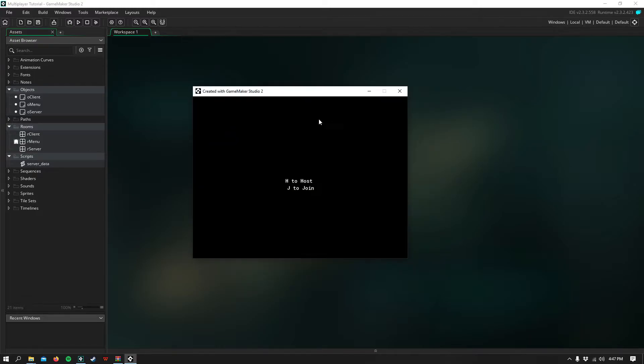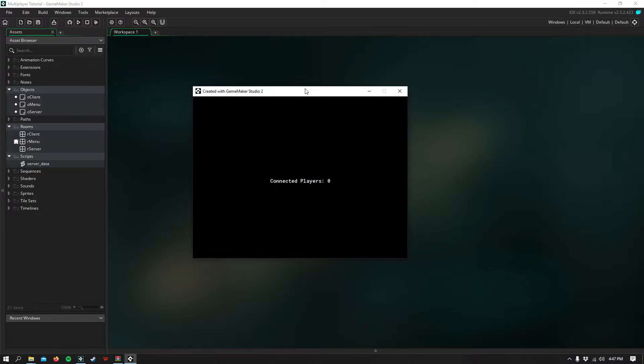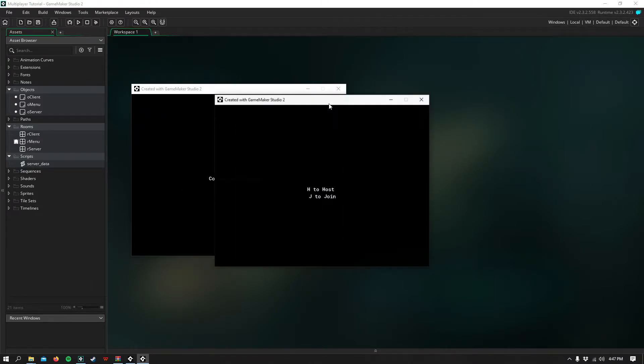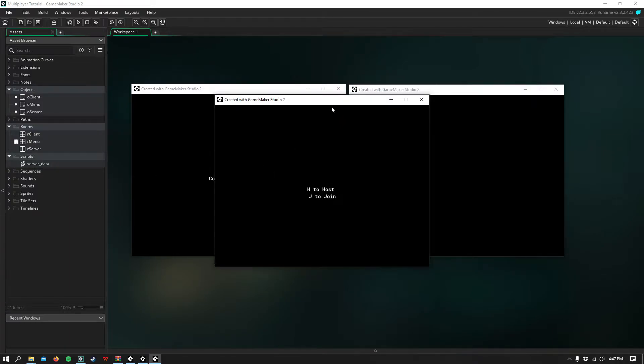This is what we'll be making. If you press H you can host, and then if we launch another one, we can go ahead and join, and it says Connected Players 1.